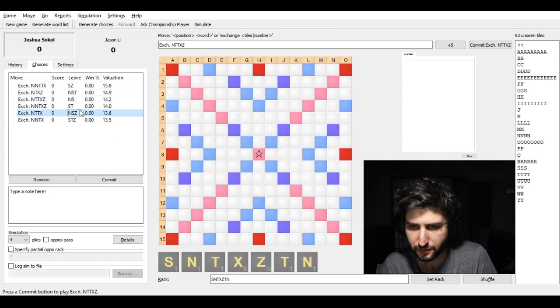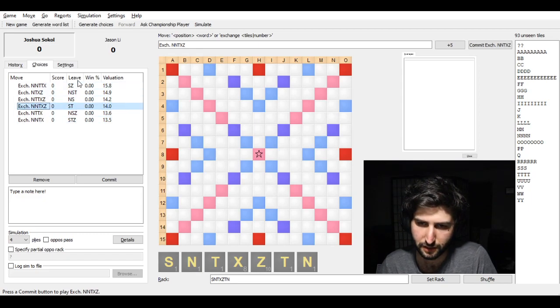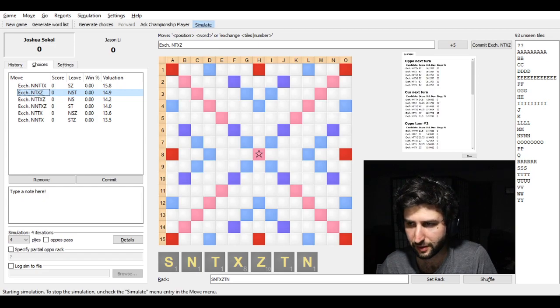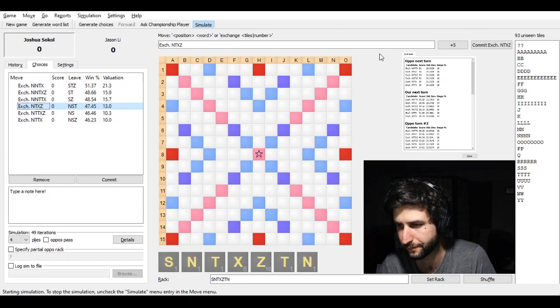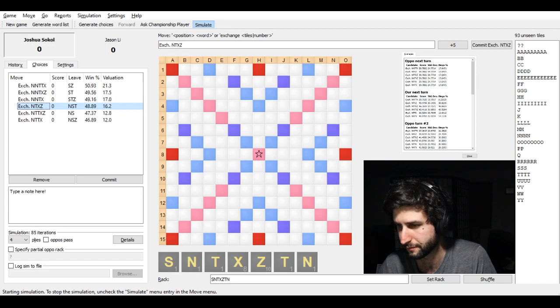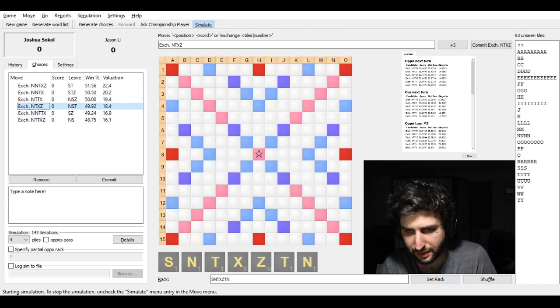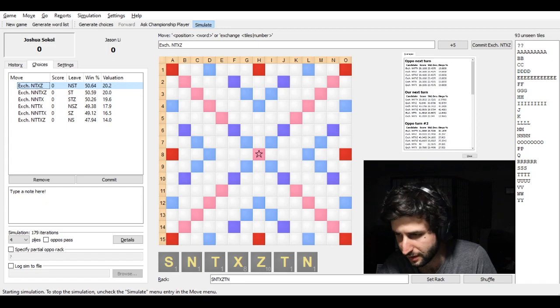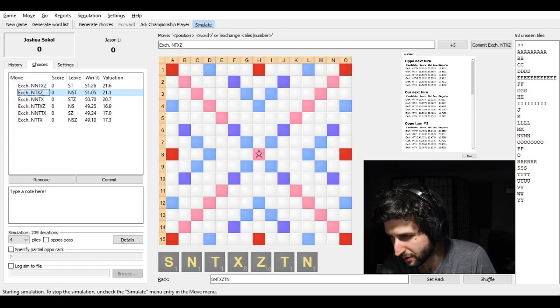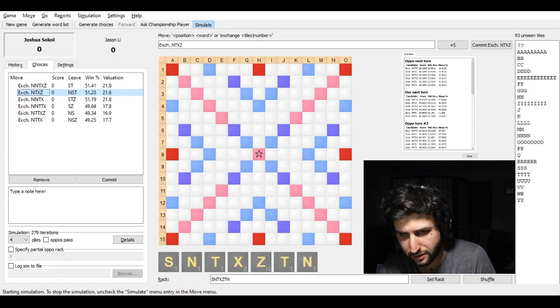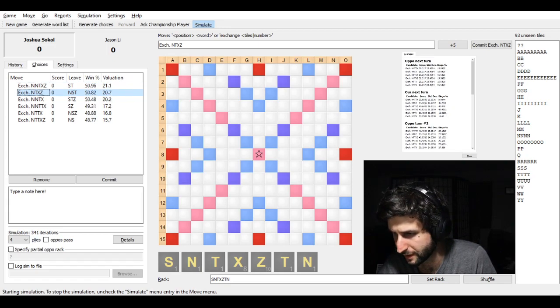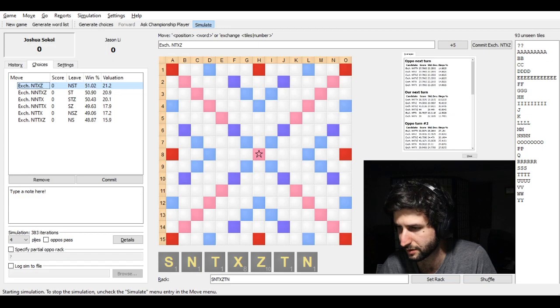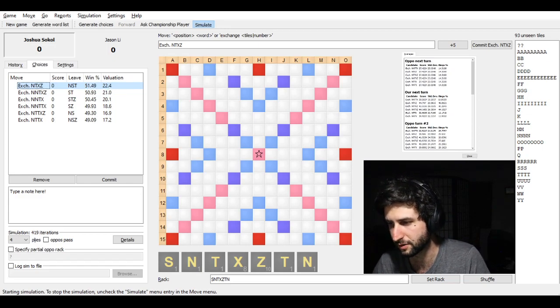So normally in these positions, you might want to keep three vowels. If you keep the NST, keeping NST, my bingo chances are the highest out of all the other options.